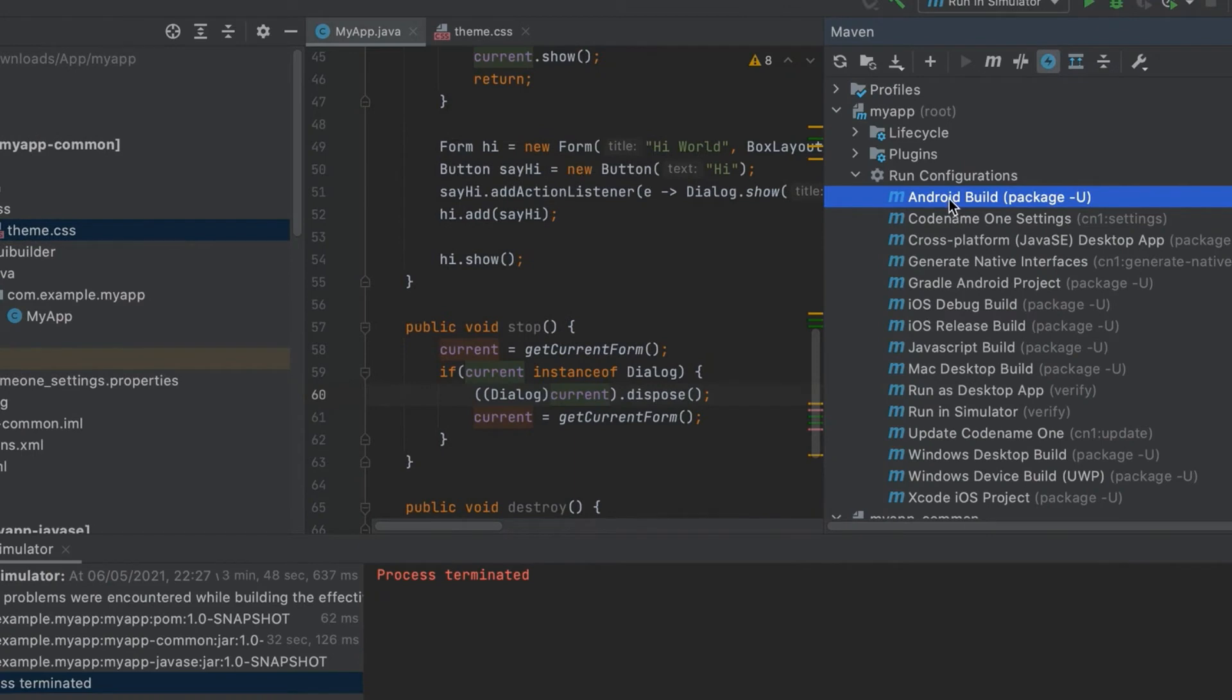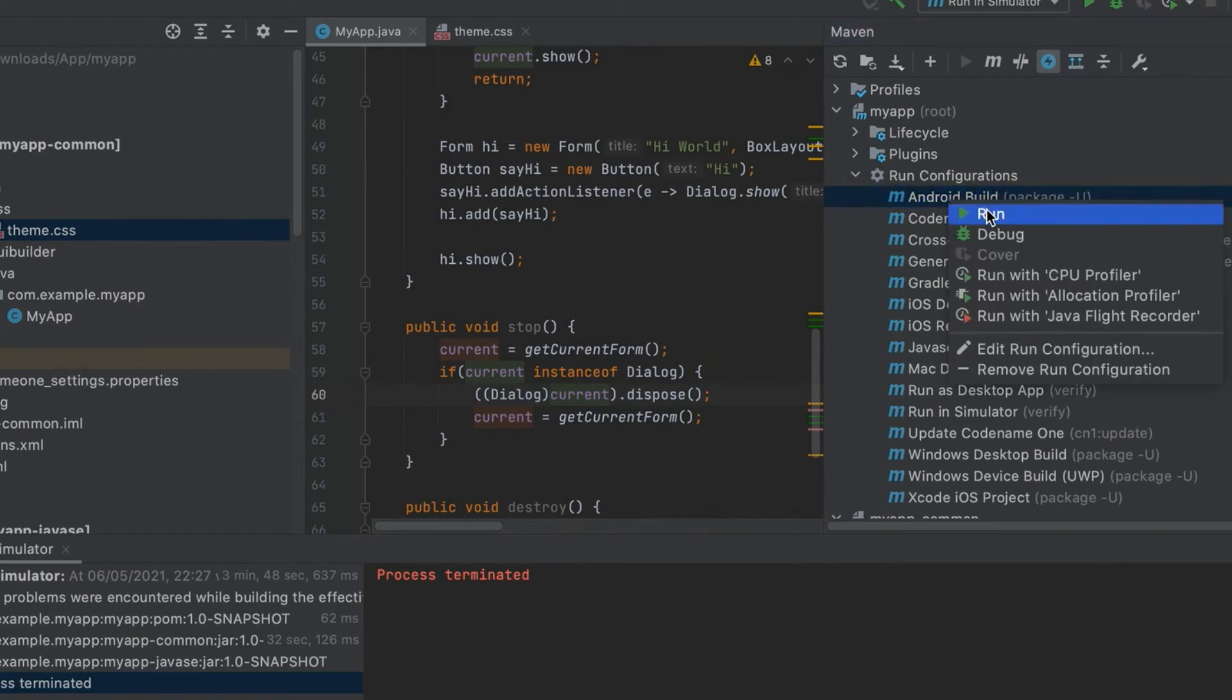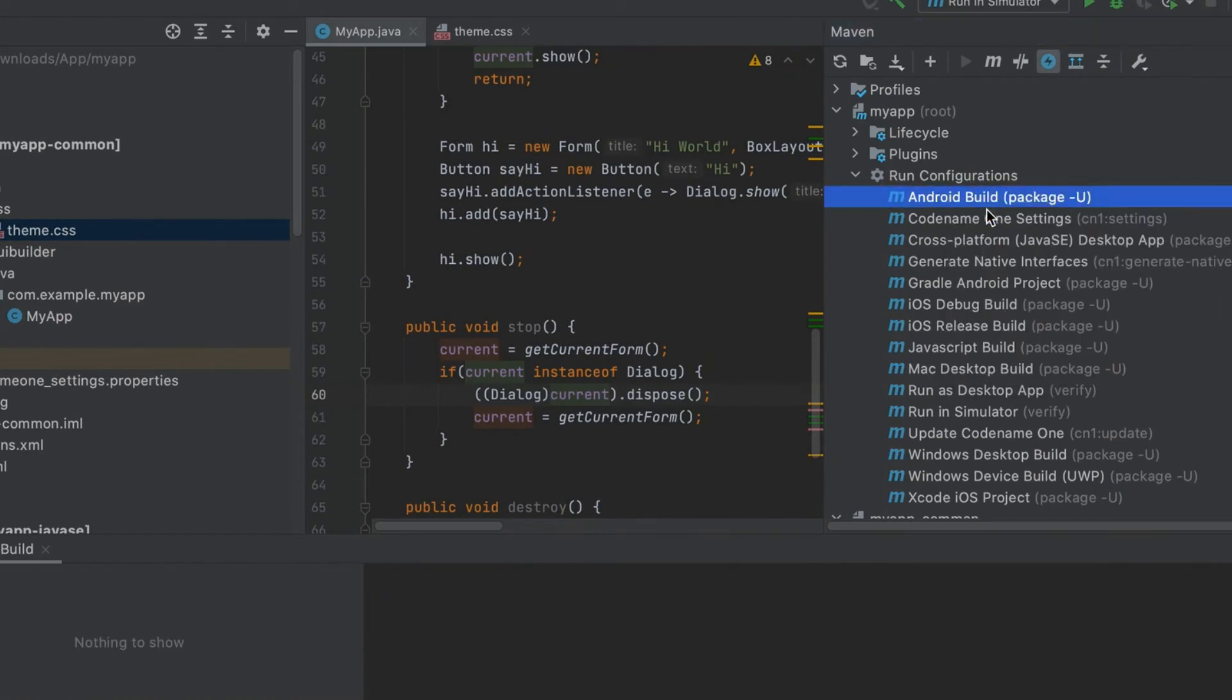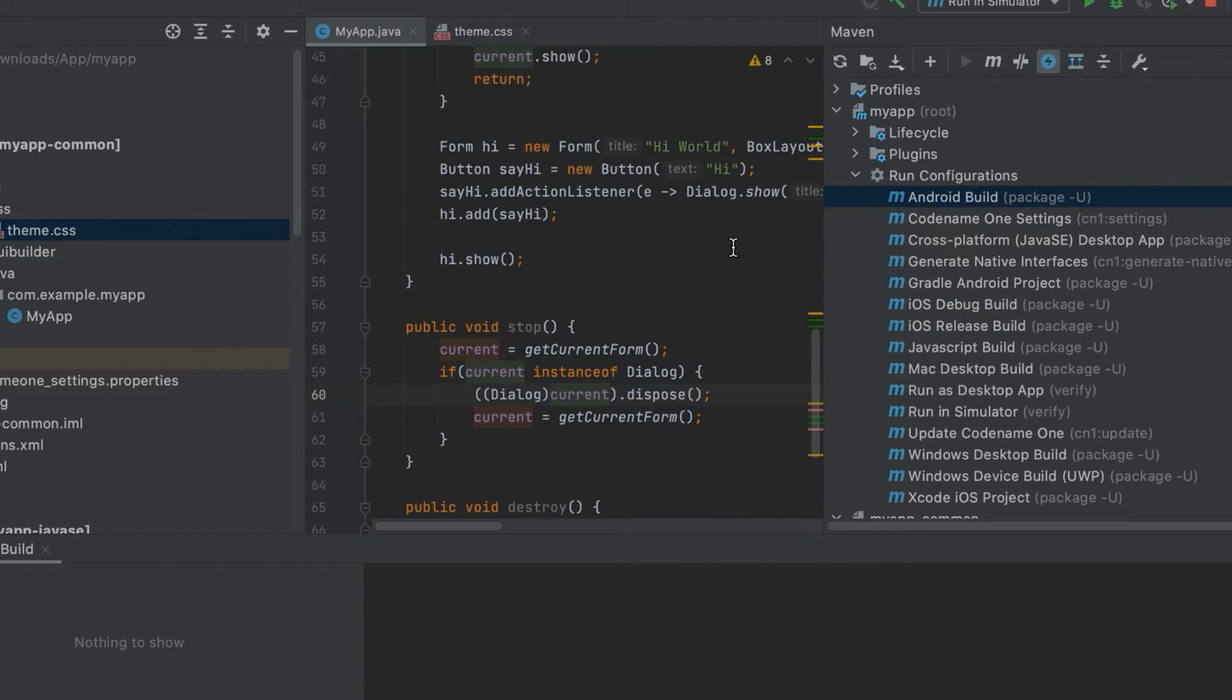To build a native app we can select the appropriate target such as Android build, iOS, Mac, Windows, etc. This sends a build to Codename One servers which have all the tools installed and let you build iOS apps without a Mac.